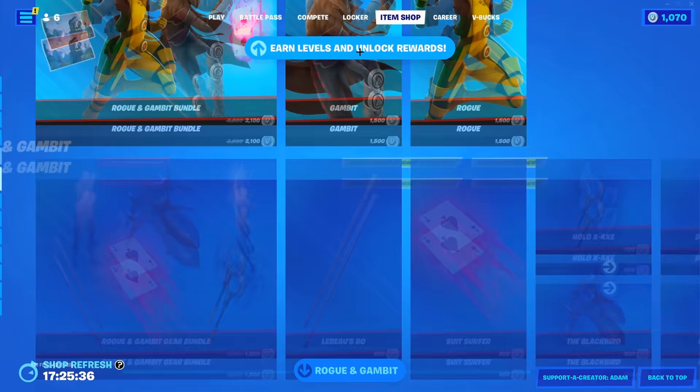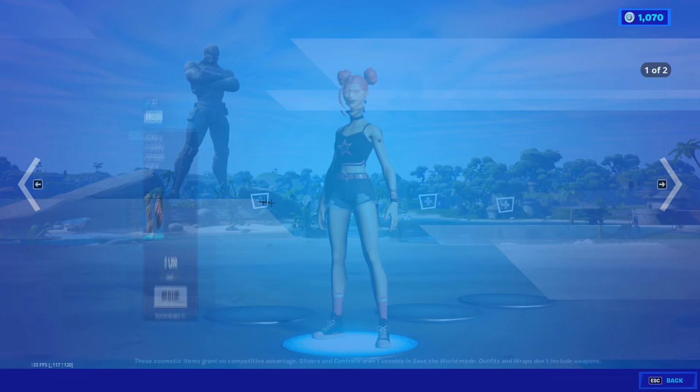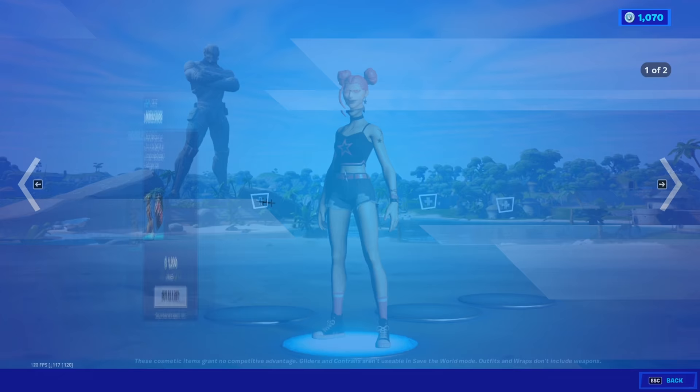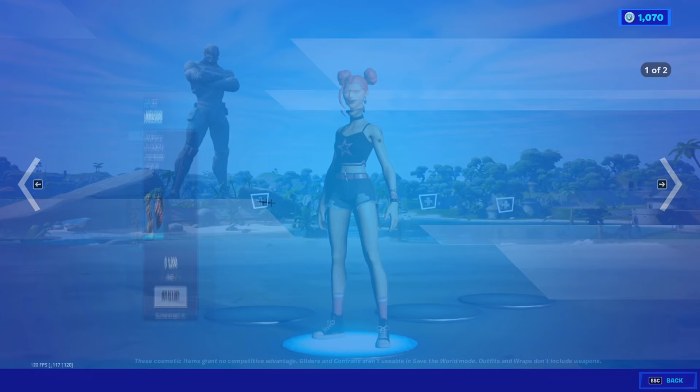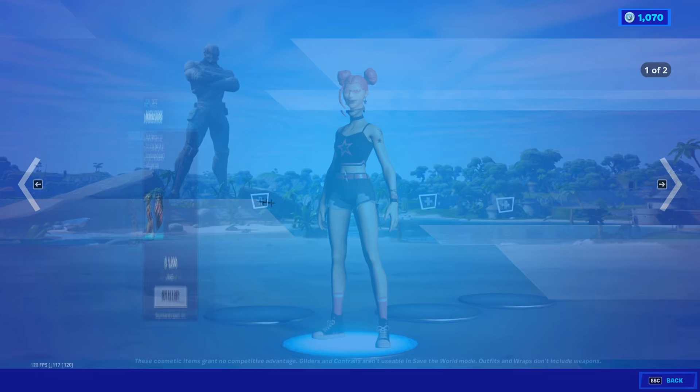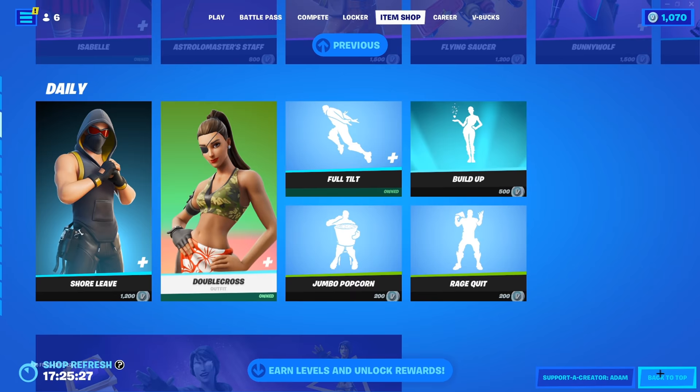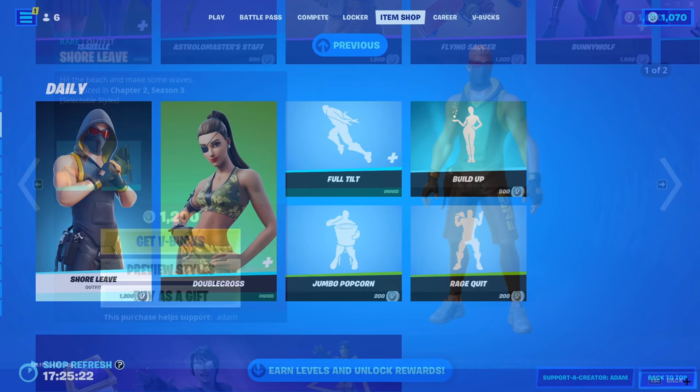The reason behind why doing this is so extremely important to reduce input lag and edit delay, is because Windows actually tries optimising full screen applications for you, so that Alt Tabbing goes faster, making your full screen applications not entirely full screen exclusive, and this causes an extra tiny bit of delay when playing.